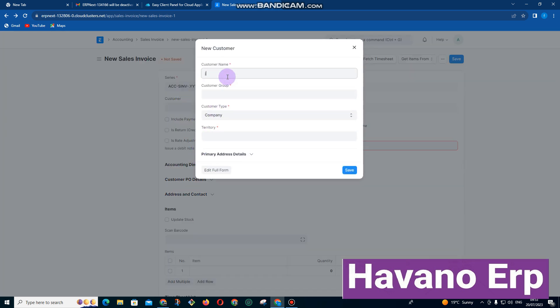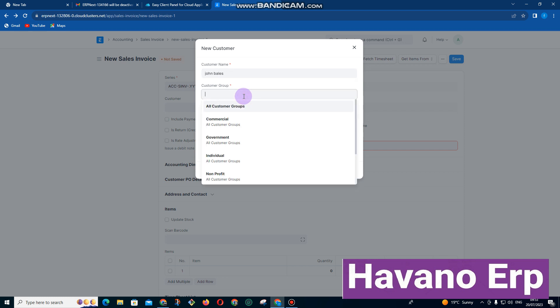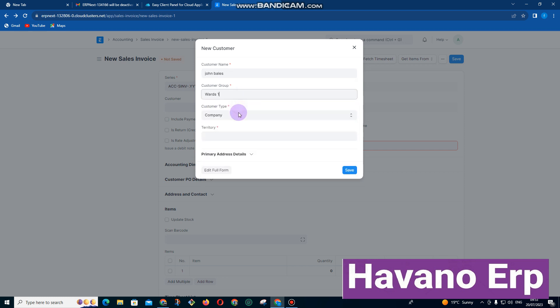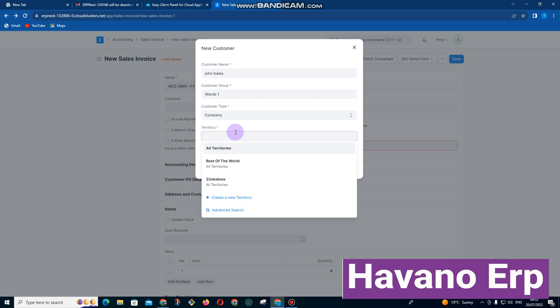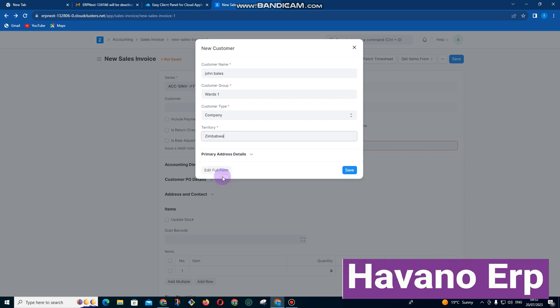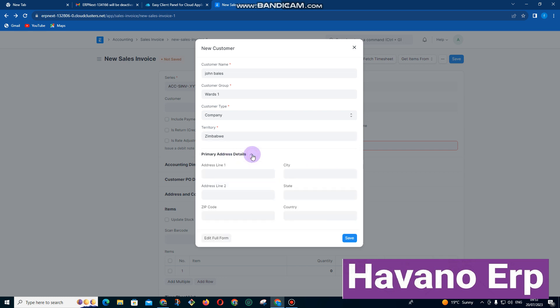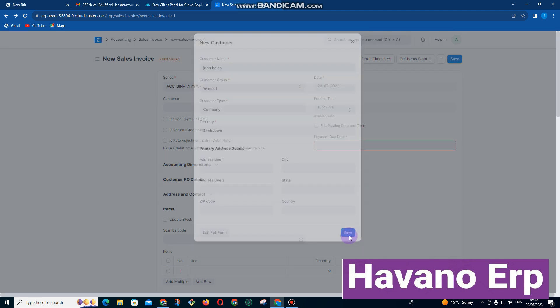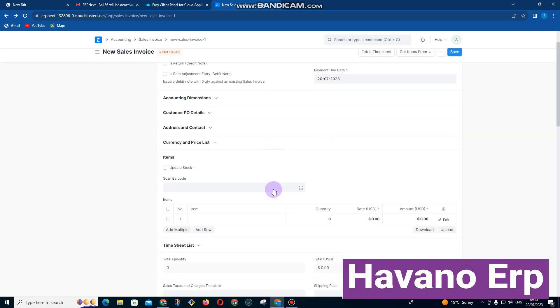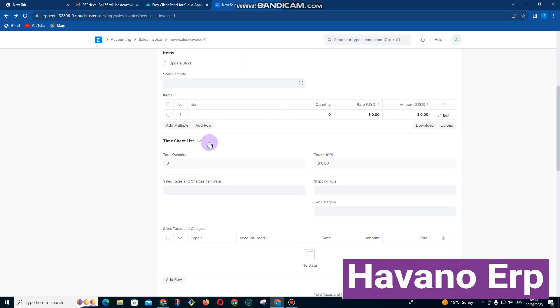Let me start again. Click on create customer. I enter the customer name John Bells. I enter the customer group—I've entered a group name called Ward One. Territory—you can also have territories like cities. You can name cities, maybe Harare, Kadoma, etc. Let me just say Zimbabwe. You can put other details like address and phone numbers, and then save.